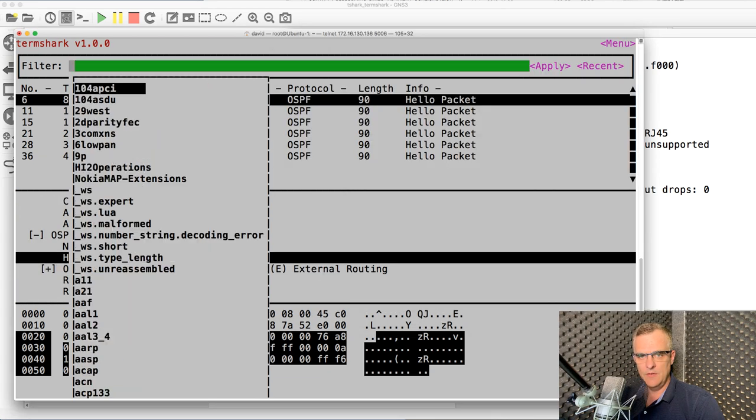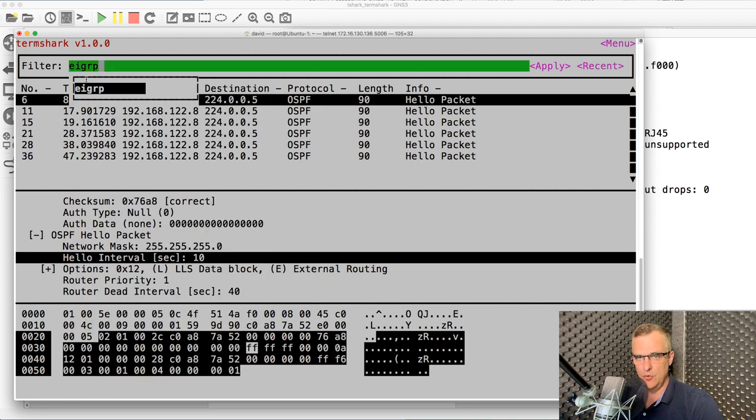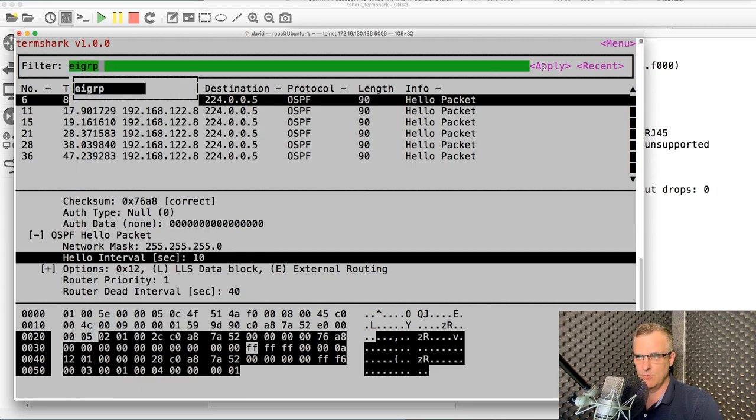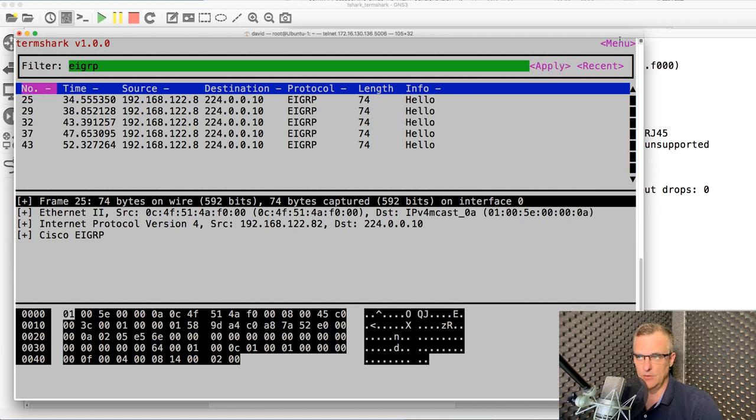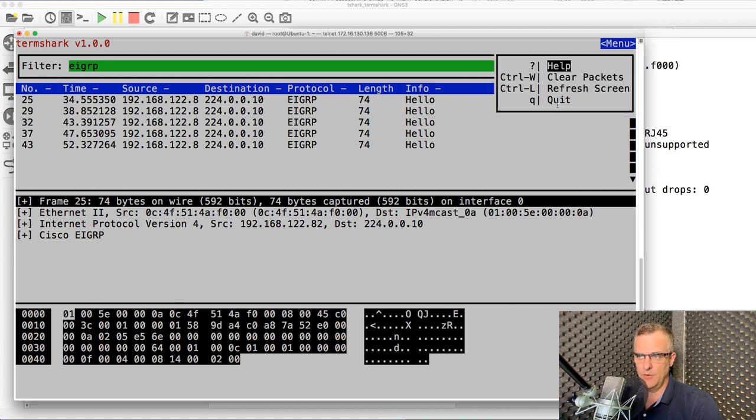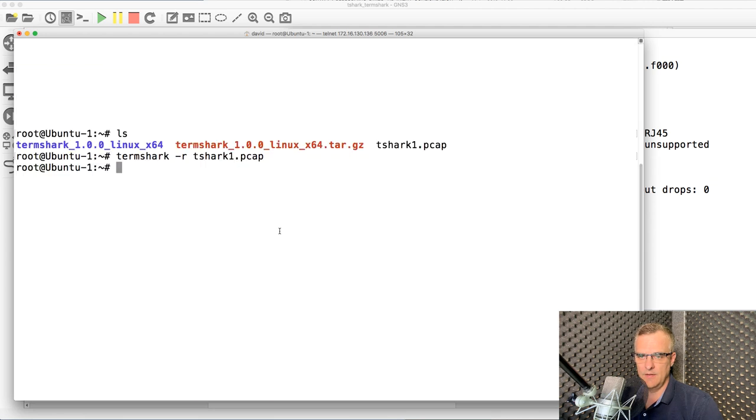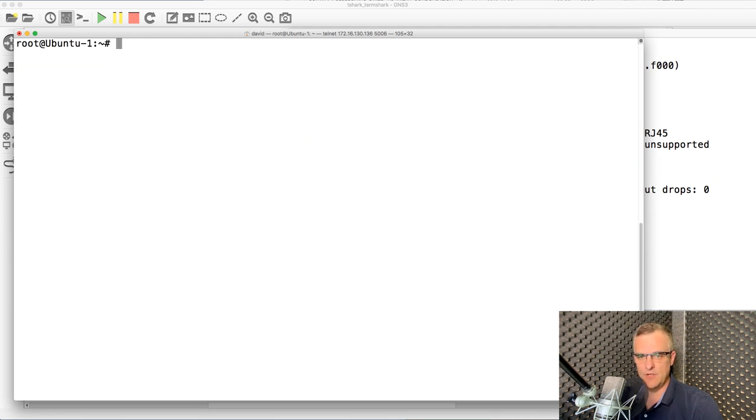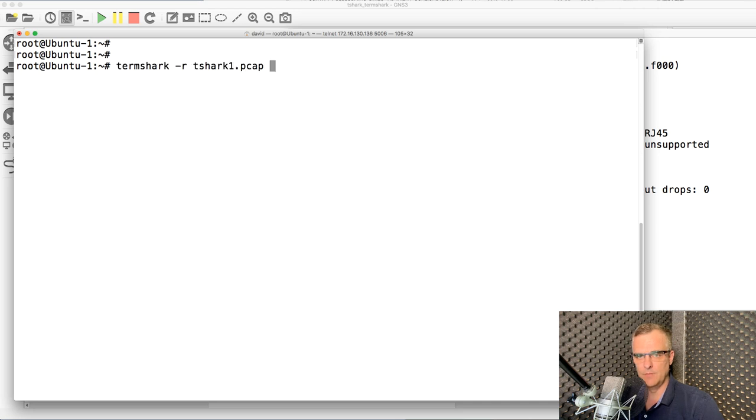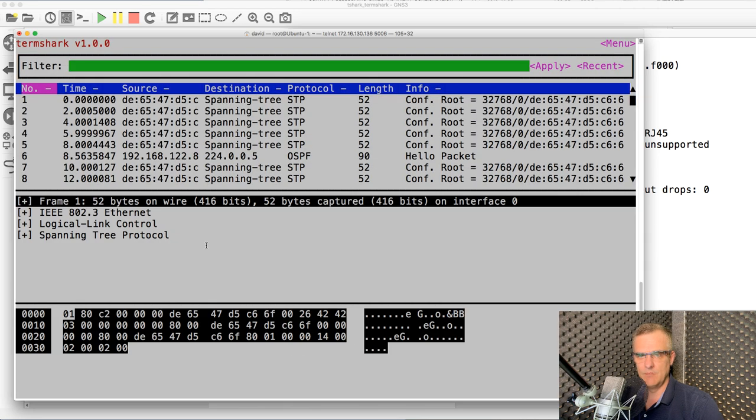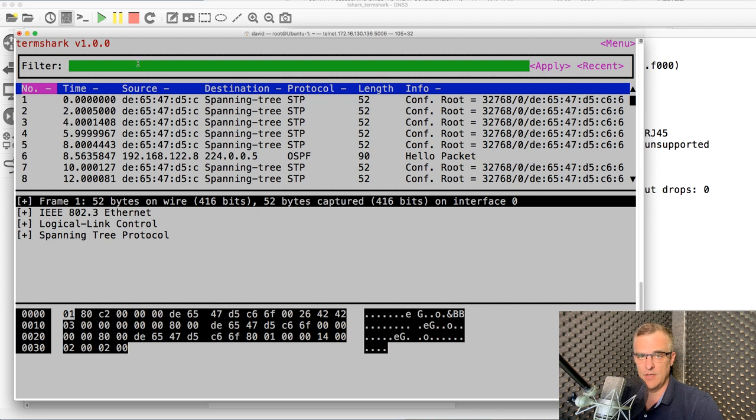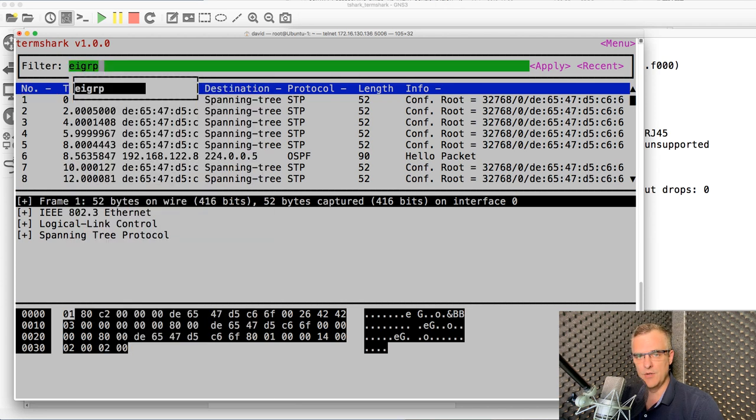So I can see all the traffic that I would normally see through a graphical user interface directly through a terminal. Notice once again, if I quit out of here, I am in a terminal. There's no graphical user interface here. It's a simple terminal.